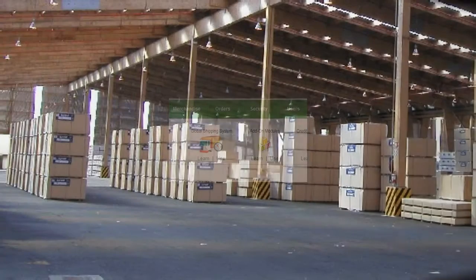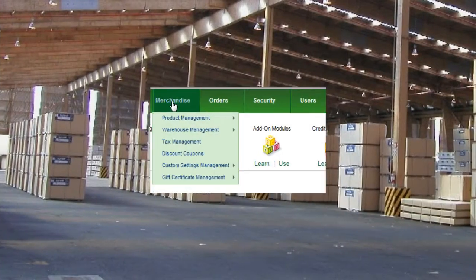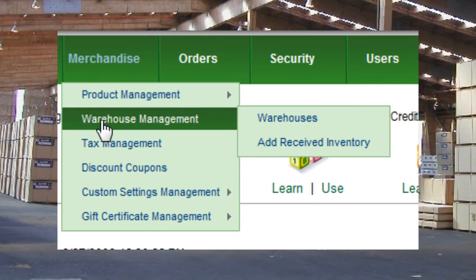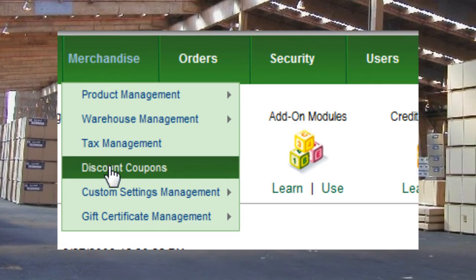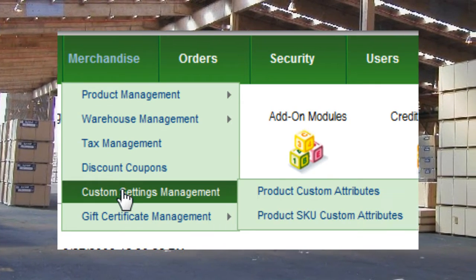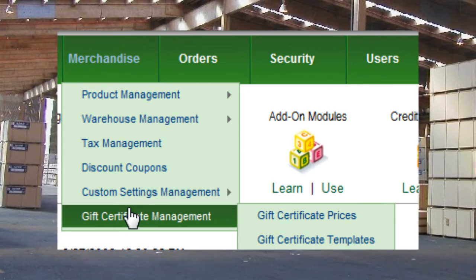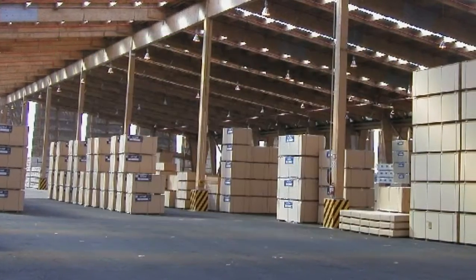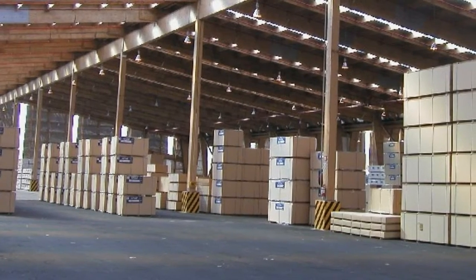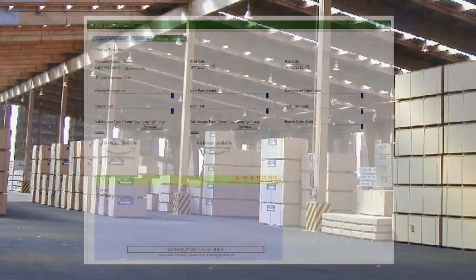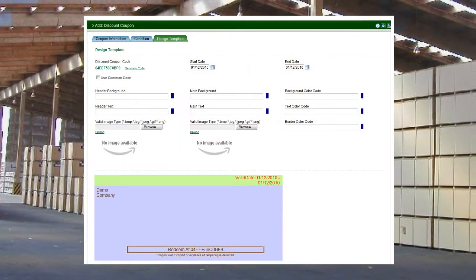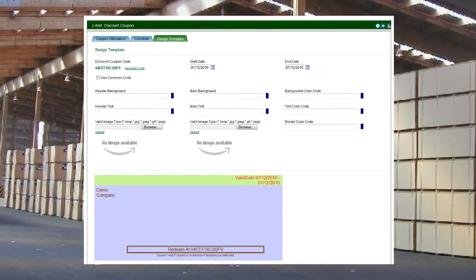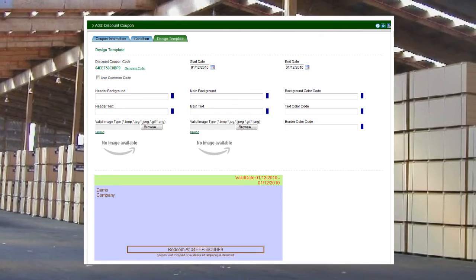Market Power Pro Merchandise Management covers all aspects of product-related functionality. Set up a network of warehouses, nationally or even internationally. Create products, SKUs and define weights and measures for packaging.